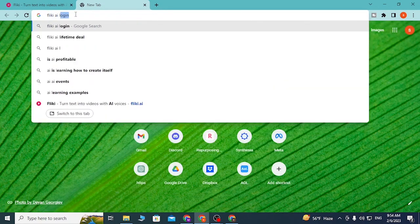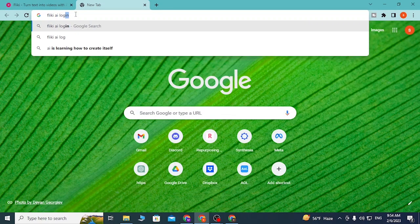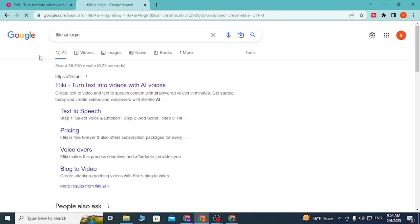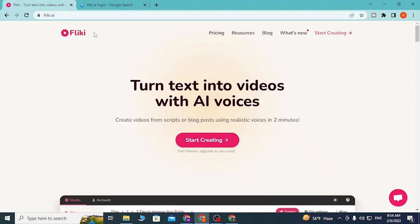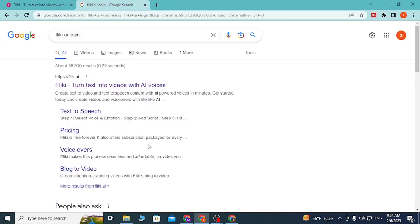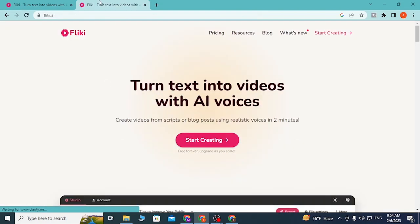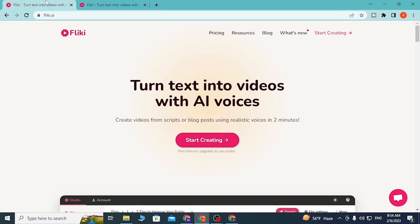You can see this is the home page of Flicky. This is the search result from Google, and on the top of the result there is Flicky AI. Click over there and you can see we are on the home page of Flicky AI from both the search results as well as the web address.